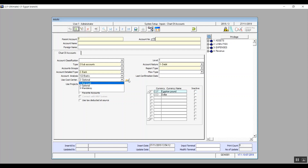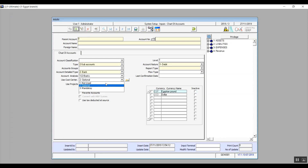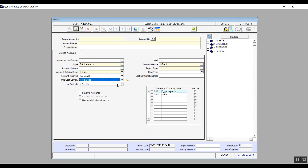Use cost center — this field is activated based on the general setup chosen in the common parameters screen, which contains three choices: not used, meaning the cost center will not be used with this account; optional, meaning the cost center will be optional in transactions; and mandatory, meaning you will have to record the cost center in transactions related to this account. Use projects is also activated based on the general setup in the common parameters screen. If you chose not to use projects in common parameters, this option will be dimmed out. Level is for the account's level — the most important note is to assign level six to sub accounts, as specified in the common parameter screen.